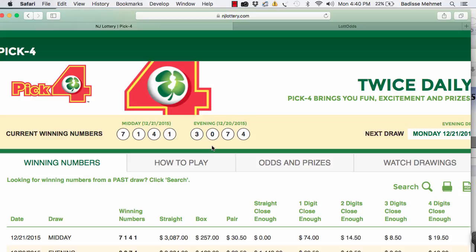I'm going to show you how lotto odds just predicted both the evening number, December 20th, 2015, 3074, and midday, December 21st, 2015, of 7141.